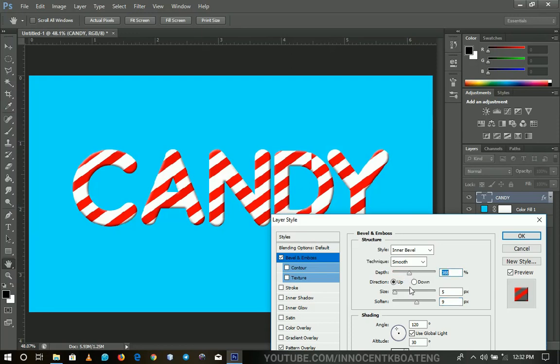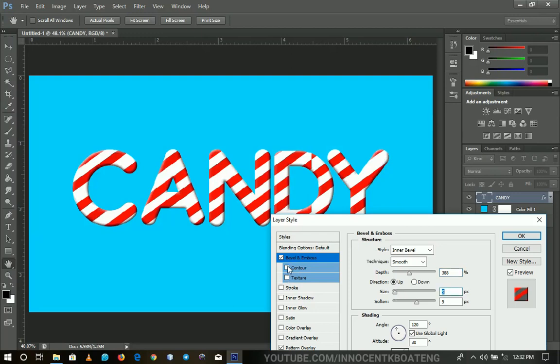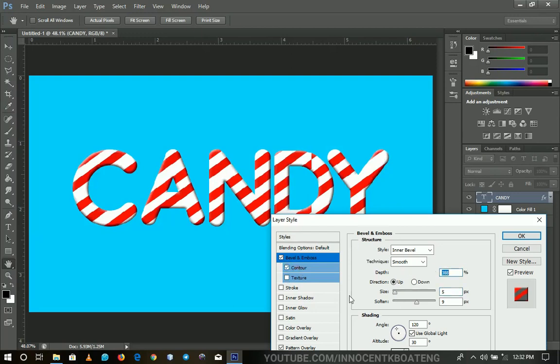And then you increase the size small to make it look more bossy and not look just very pale like that. So that is it. And then you can add some kind of contour to it also to make it look more bossy and that is it.